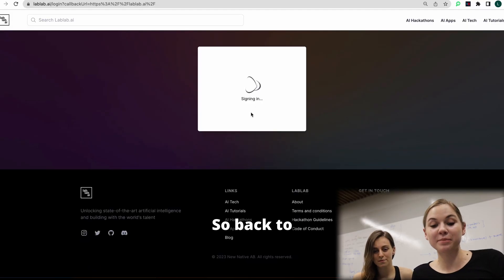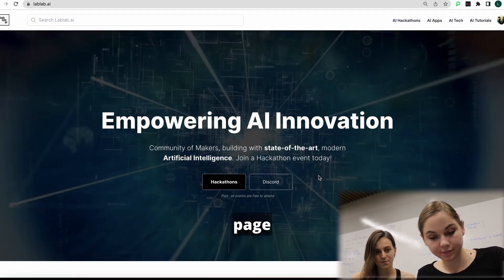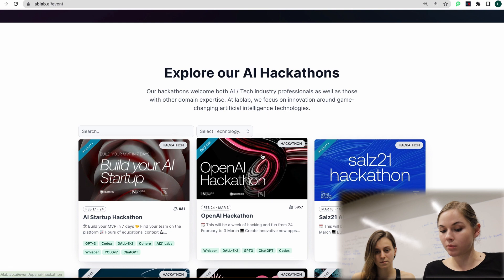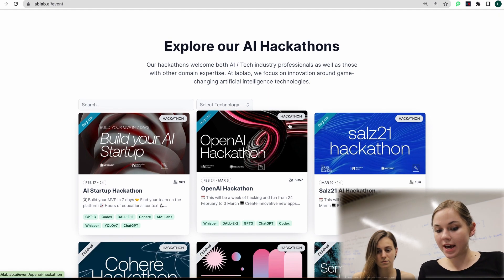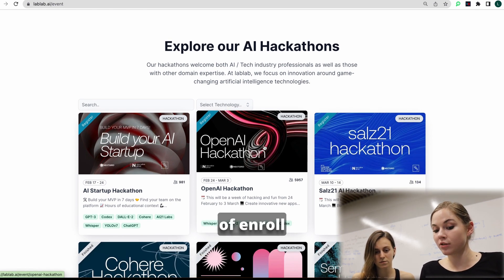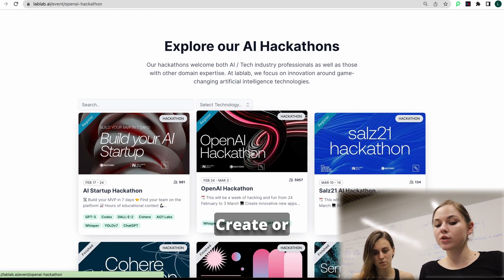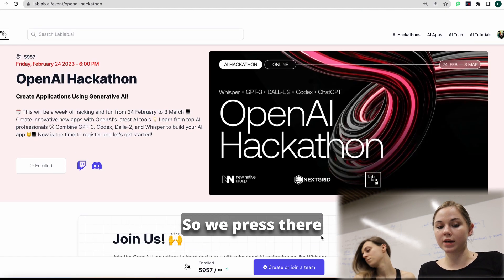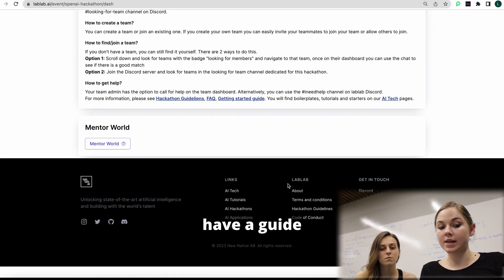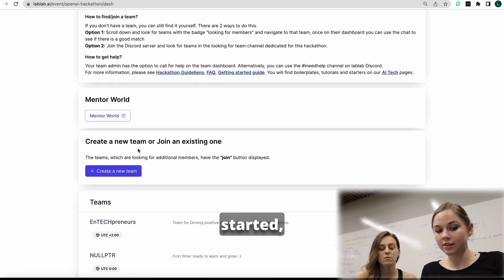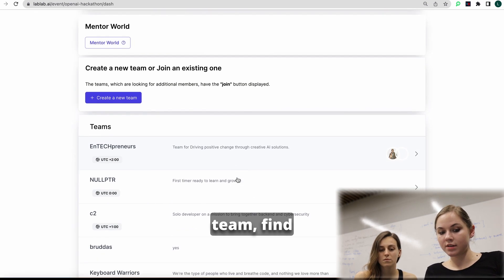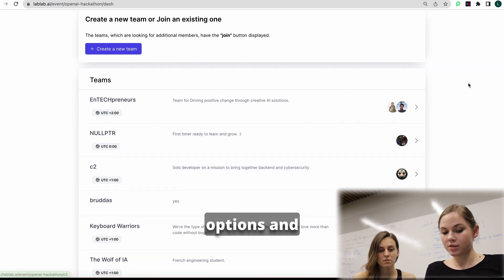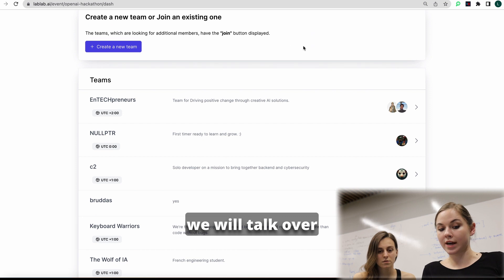Back to the hackathon page. Now we are back to the OpenAI hackathon page. And at the place of enroll button, now we have create or join a team. So we press there. And now we have a guide on how to get started, create a team, find or join a team. You have options.